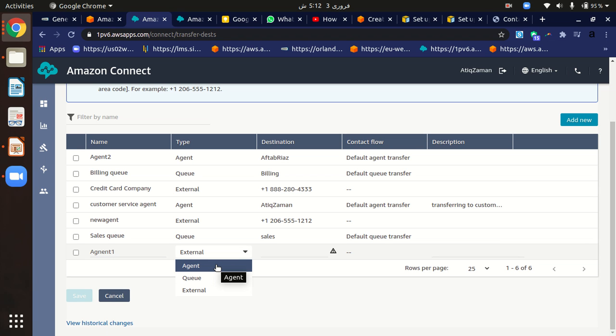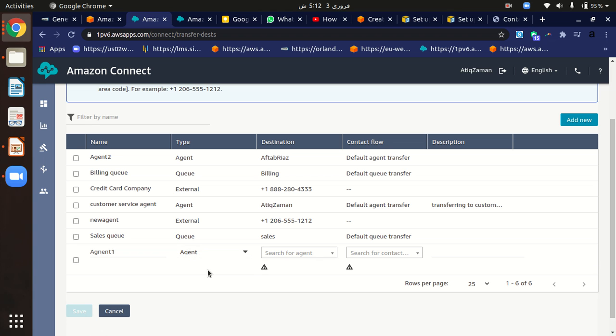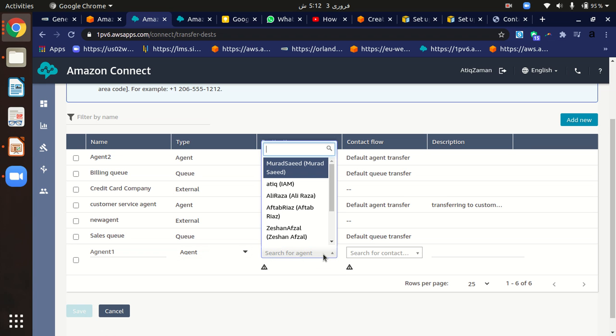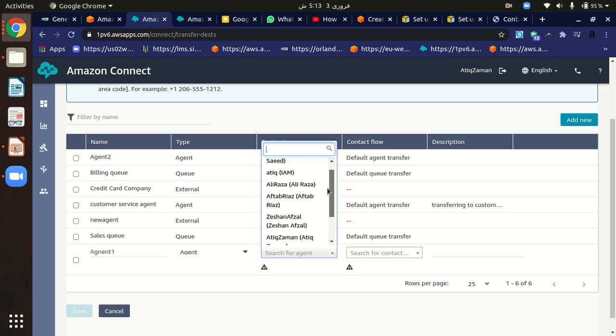So there are three options and you can pick any one. For example, I choose agent. Here I have to provide the name of the agent destination, which agent we will transfer the call to. I have already created some agents, so I can just pick AfterBuy.